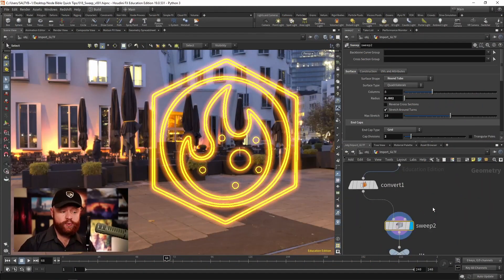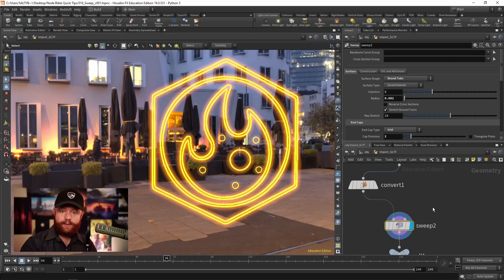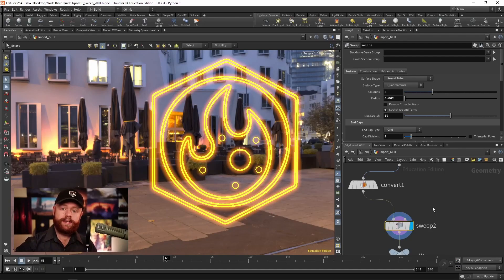Let's check out the sweep node. What this is designed to do is take curves and turn that into geometry.